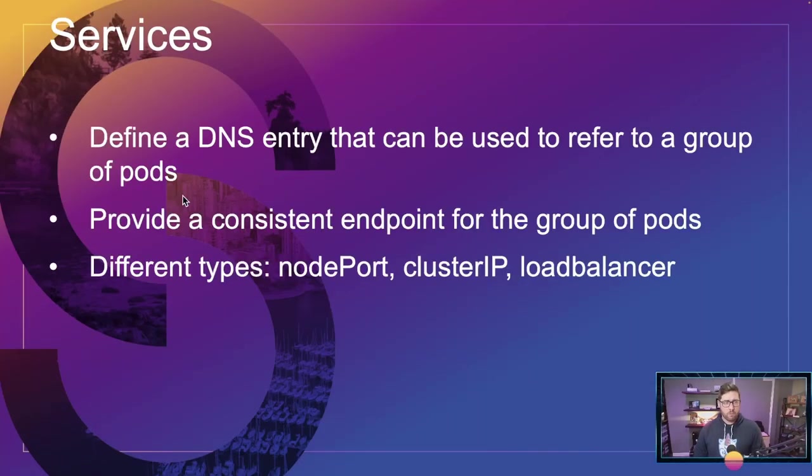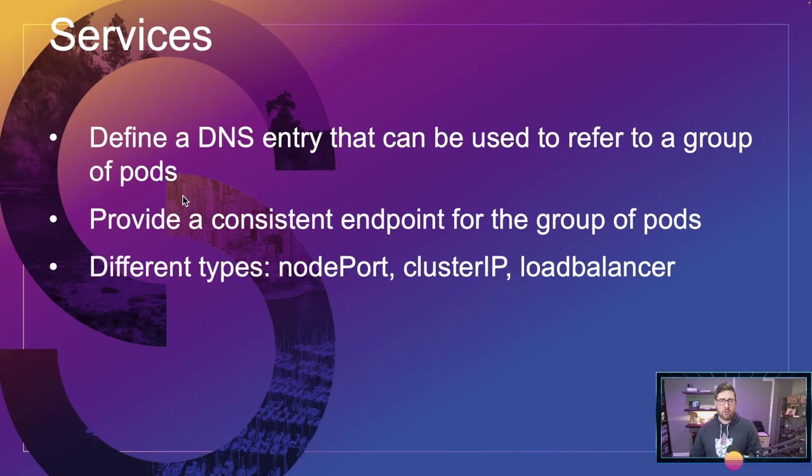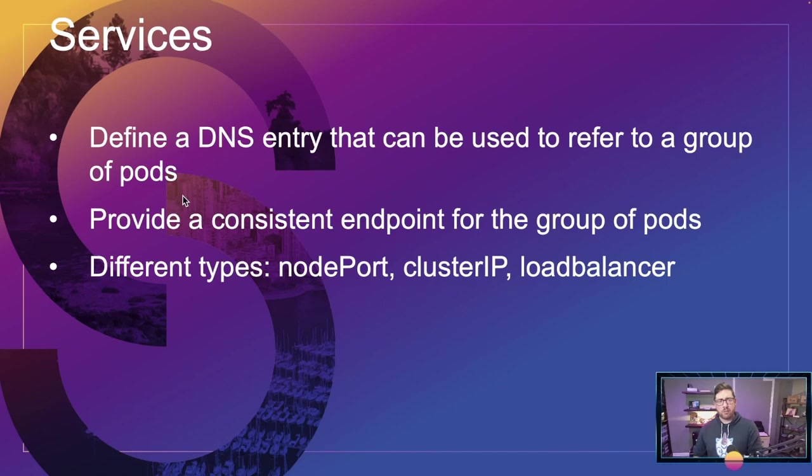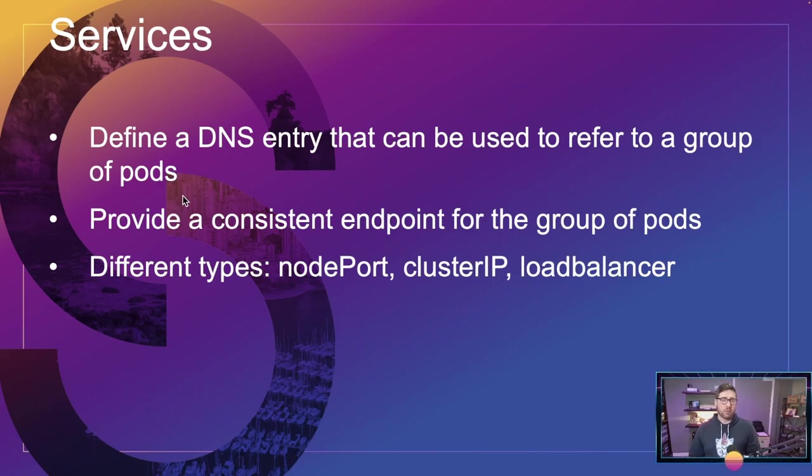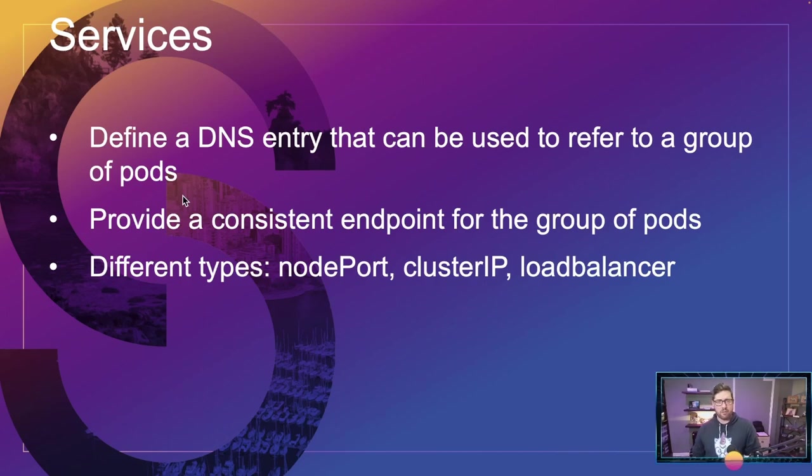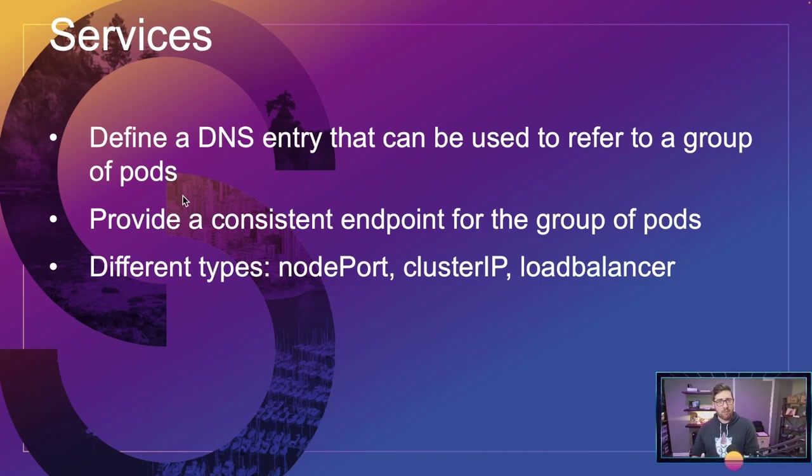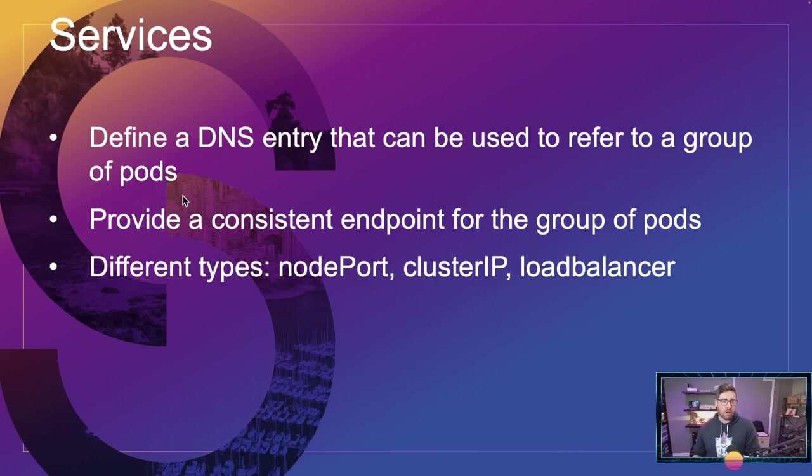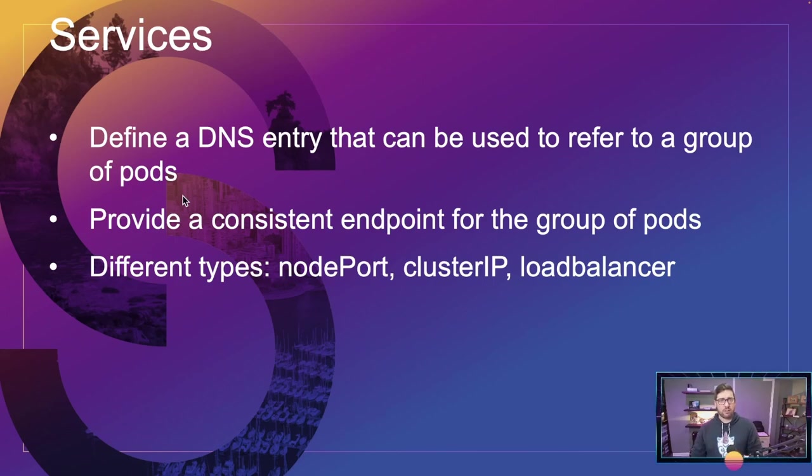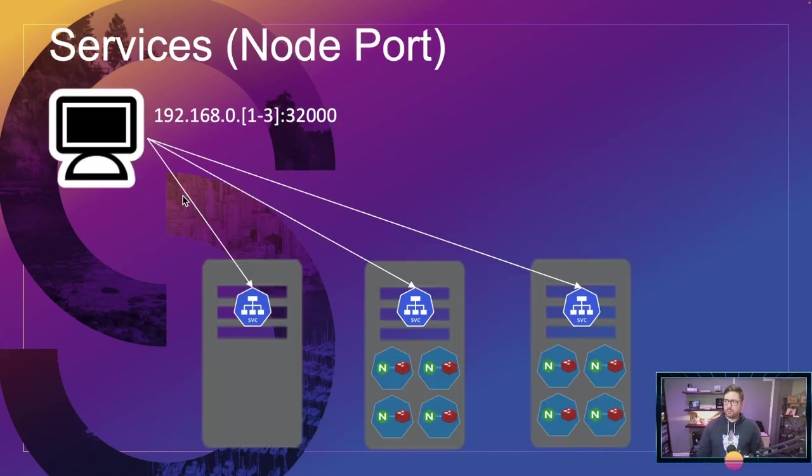So we've talked about all the ways to deploy things, but how do we expose things? That is the services API. So when you create a Kubernetes service, you're defining an internal DNS entry that can be used for a group of pods. It's quite literally namespace.service name.cluster.local. But this gives you a consistent endpoint for a group of pods, again, by selector and label. And there are different types. So we'll talk about a couple of different types and how they work. But just know that services have a selector that talks to labels on pods.